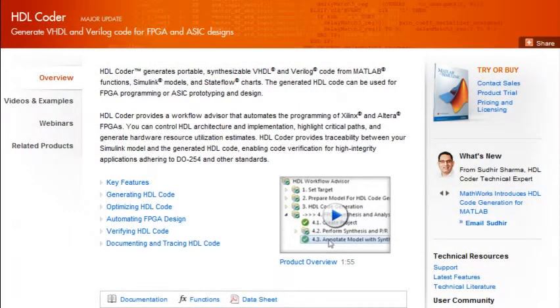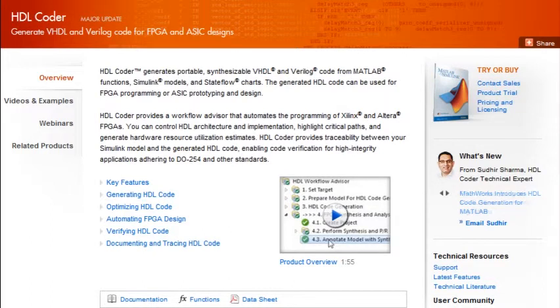To learn more about HDL Coder, return to the product page or choose a link below.